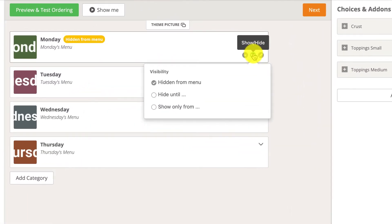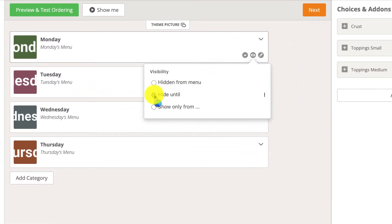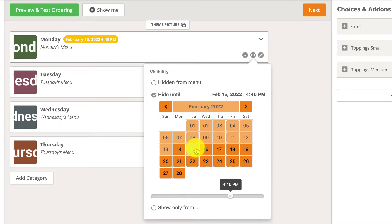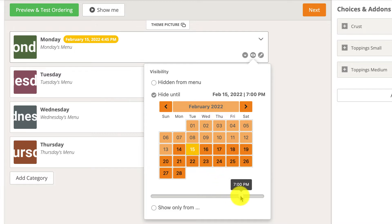The hide until option hides the category until a specified date and time in the future. They simply have to select the desired date and hour they would like the category to reappear on their menu.